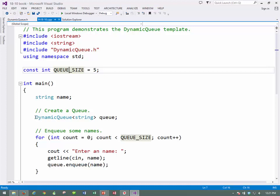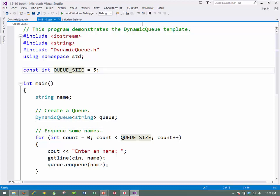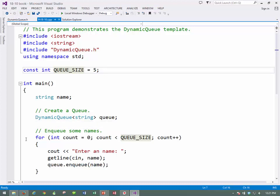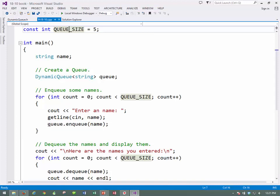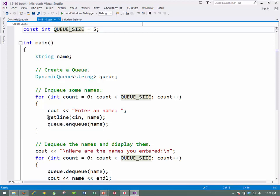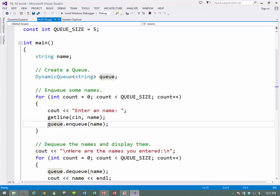We're going to instantiate a dynamic queue type object of strings called queue, and then we'll enqueue some names into it. Since we're using a string, we'll use the getline. Of course, if you were mixing your variable types, you'd have to use a cin.ignore along with it. And then once we get a name and save it in our temporary variable name, then to the queue object, we will do the enqueue method and send it name.